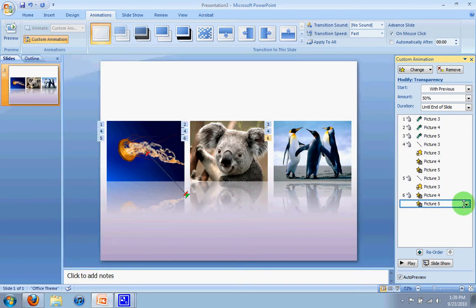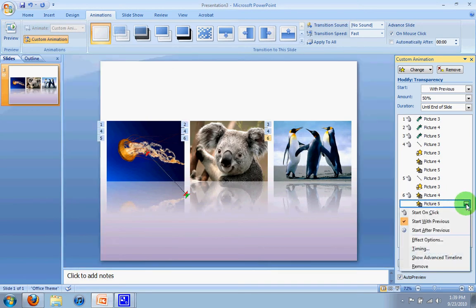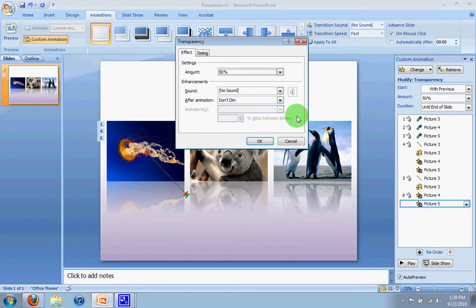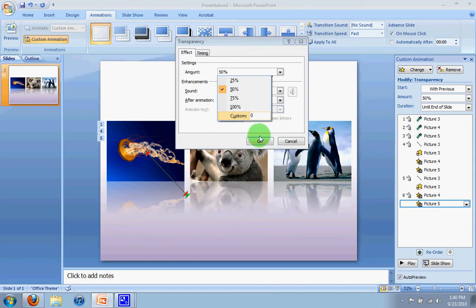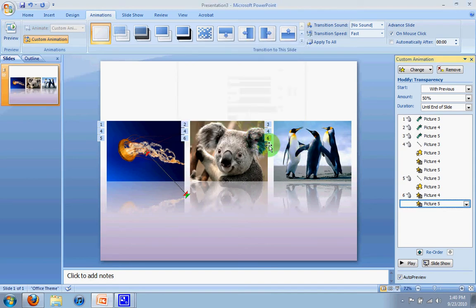Now it should have done that to the bottom one. Well, let's just double check to make sure it did it to both. So effect options, and it didn't. So good thing we checked. Change the amount to zero for both of the images. So both koala and penguin now.